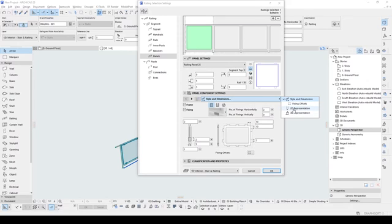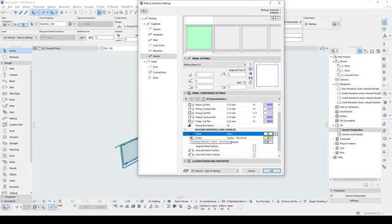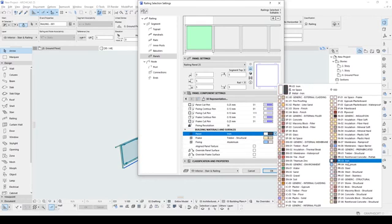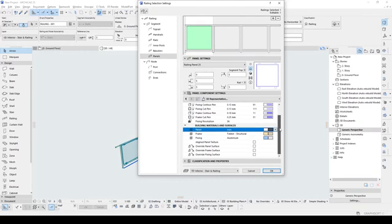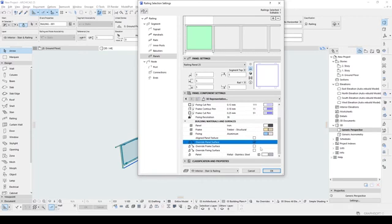Let's go to the 3D representation. We will see our frame and our panel, and we are going to change this texture. This will be an element of the panels, so we can use this iron material. After that we will overwrite the panel surface, and we will be able to change it. Luckily we can use the metal fence chain link — ready to use, provided by ARCHICAD. Now we can click OK.